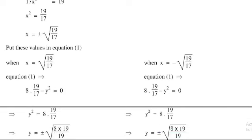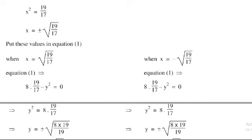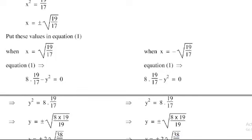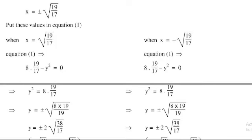Taking the square root on both sides: y = ±√(8 × 19/17), which simplifies to ±2√(38/17).